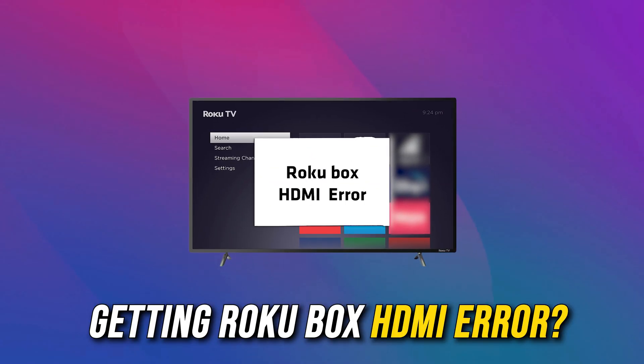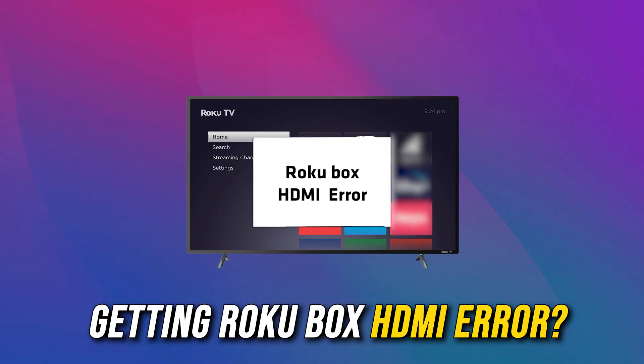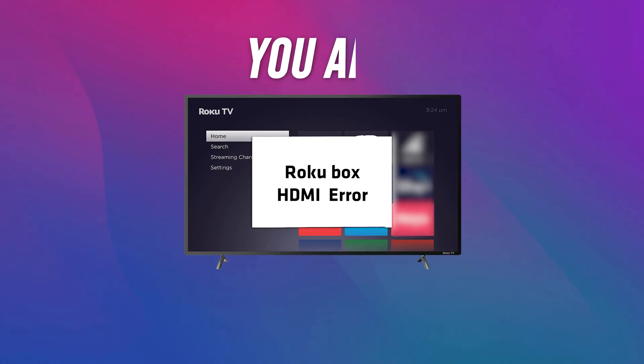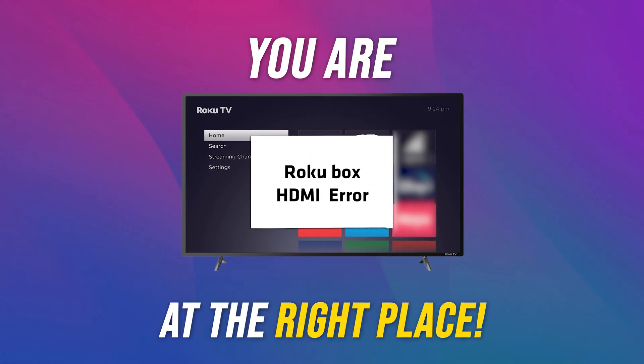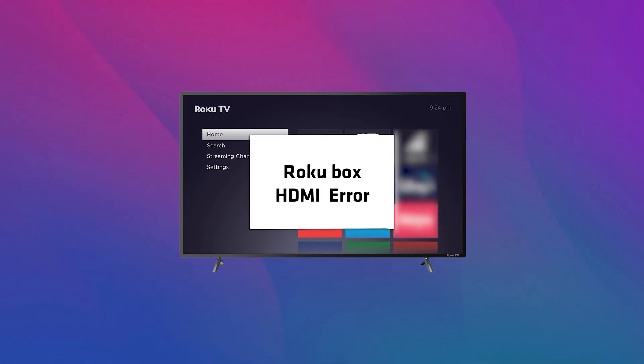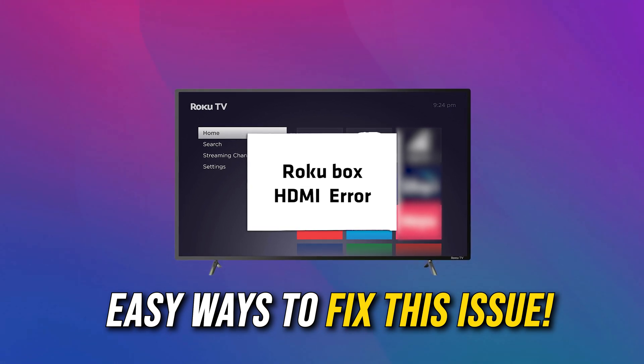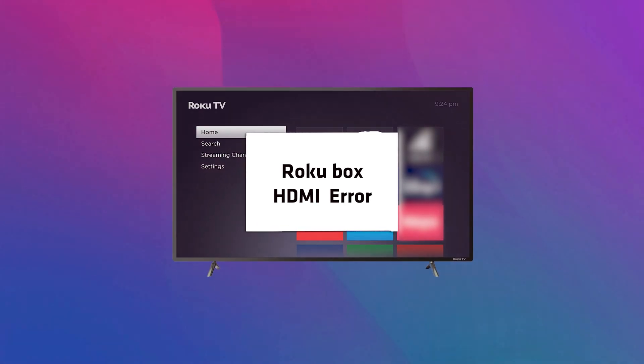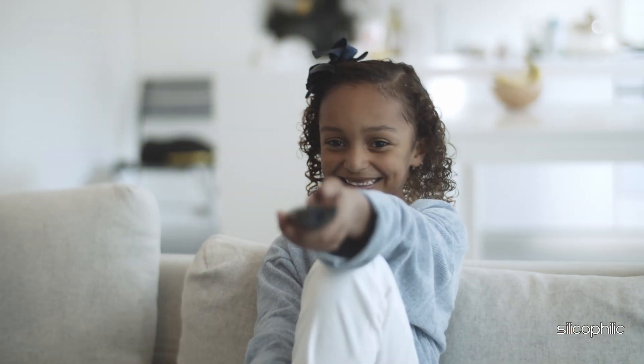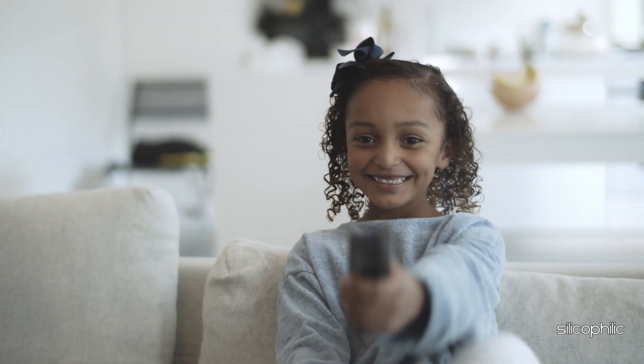If you are getting a Roku Box HDMI error, you are at the right place. We have got some easy ways that you can use to fix this issue. Welcome back to Silicophilic, your go-to source for tech tips and fixes.